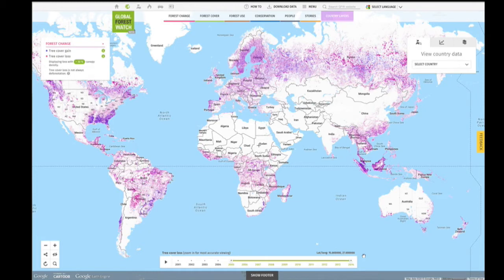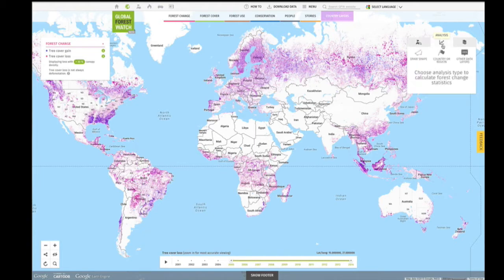Once you've selected your data and time period, click the analysis icon on the right-hand side of the map and choose the type of analysis you want to conduct.